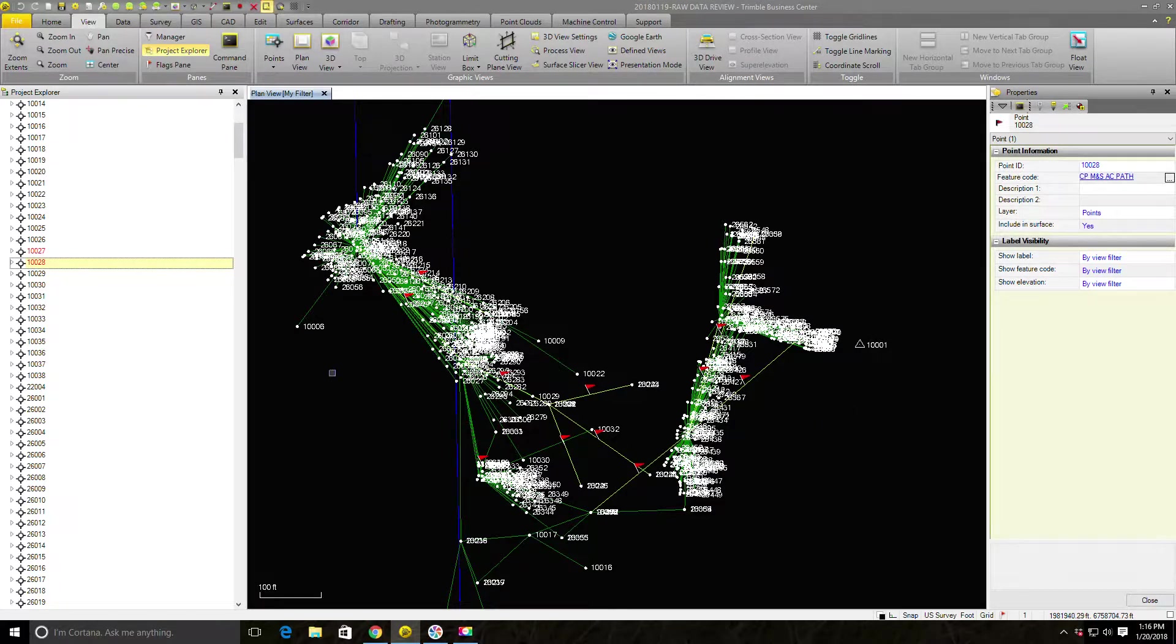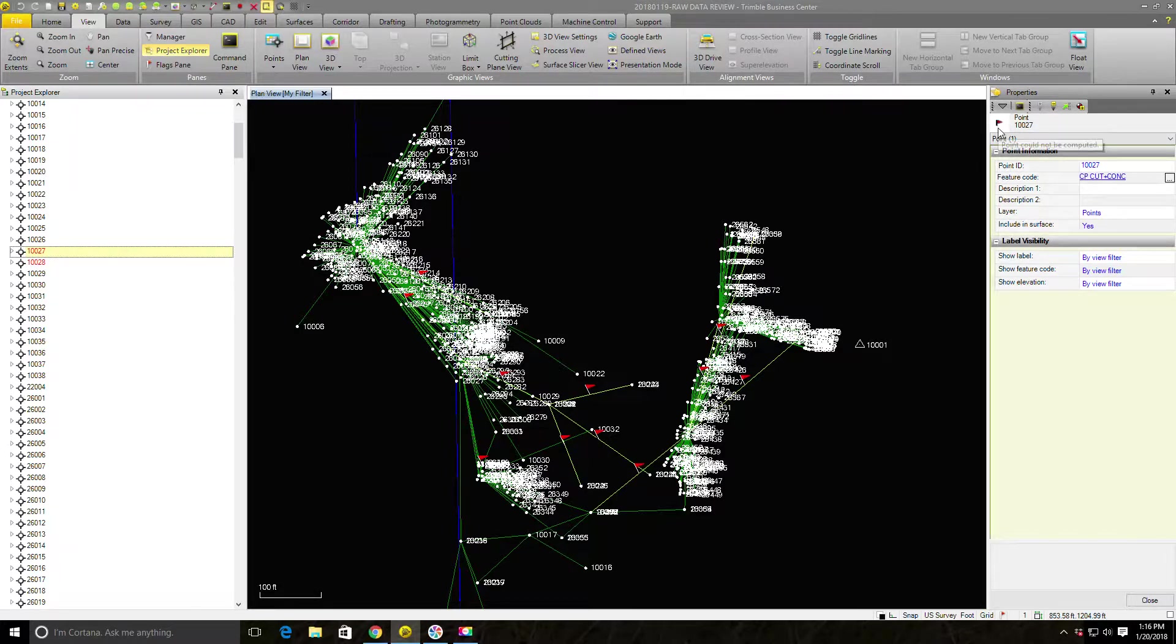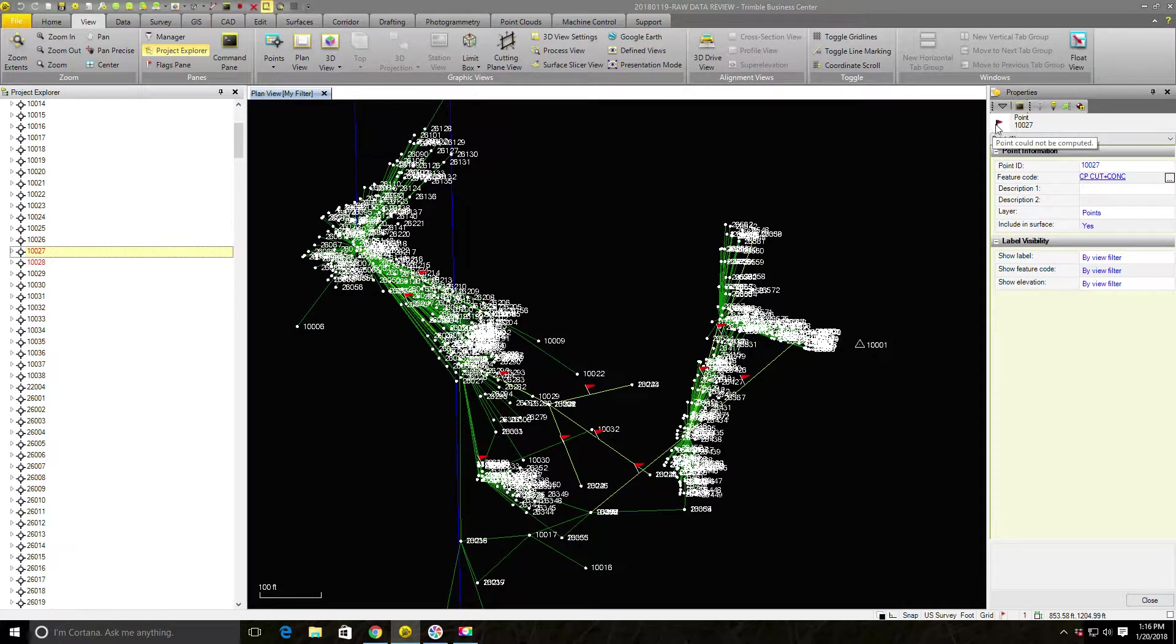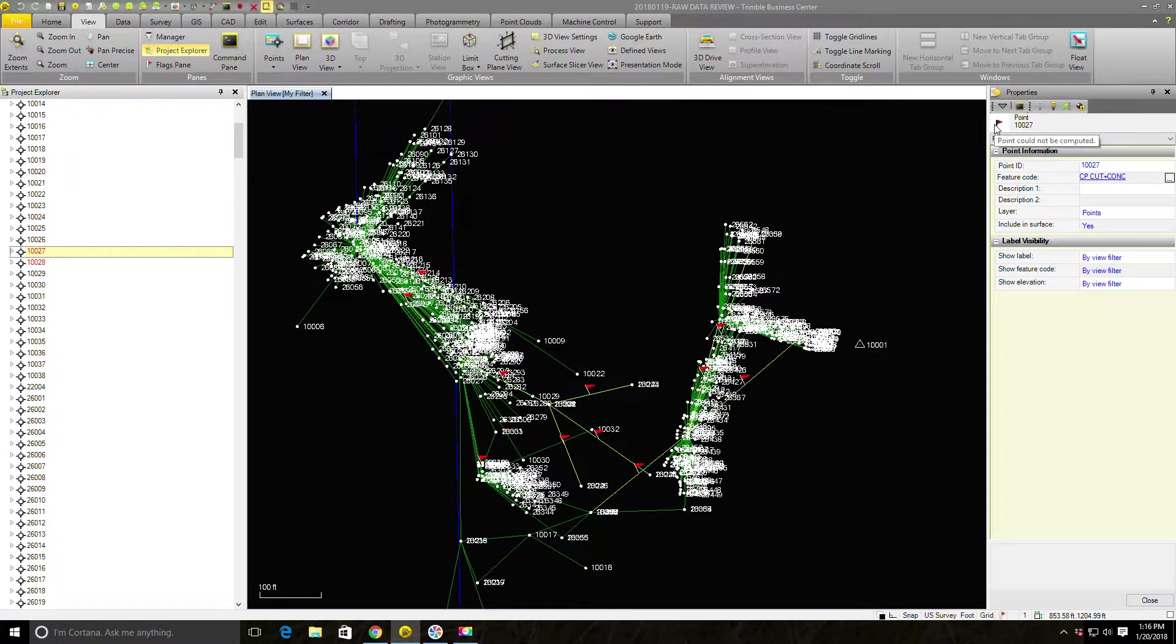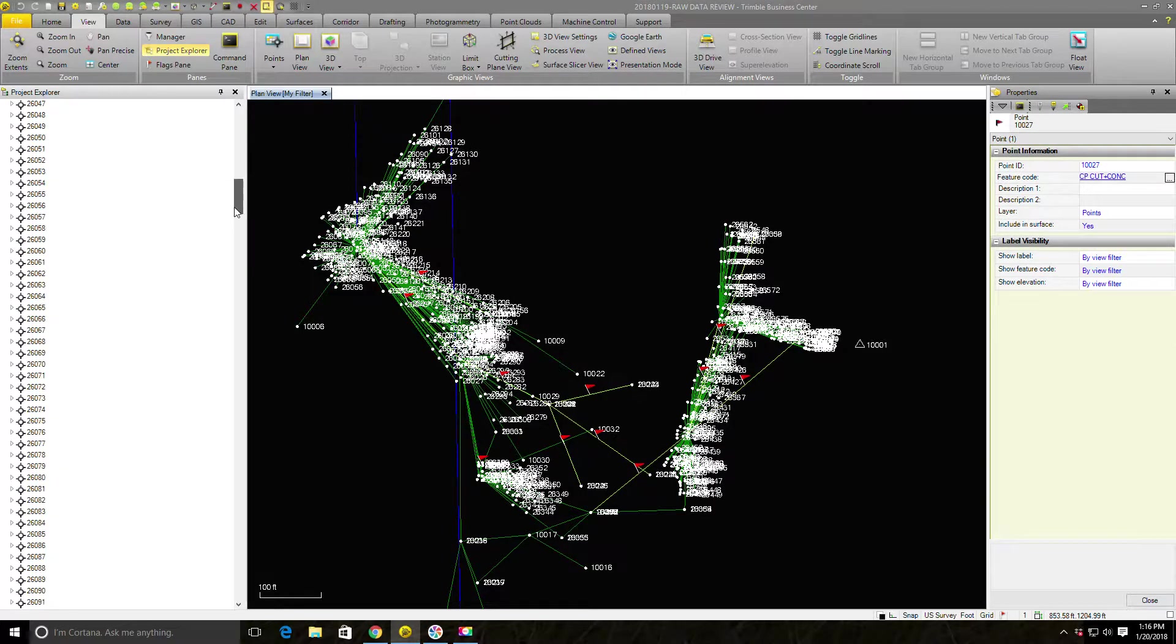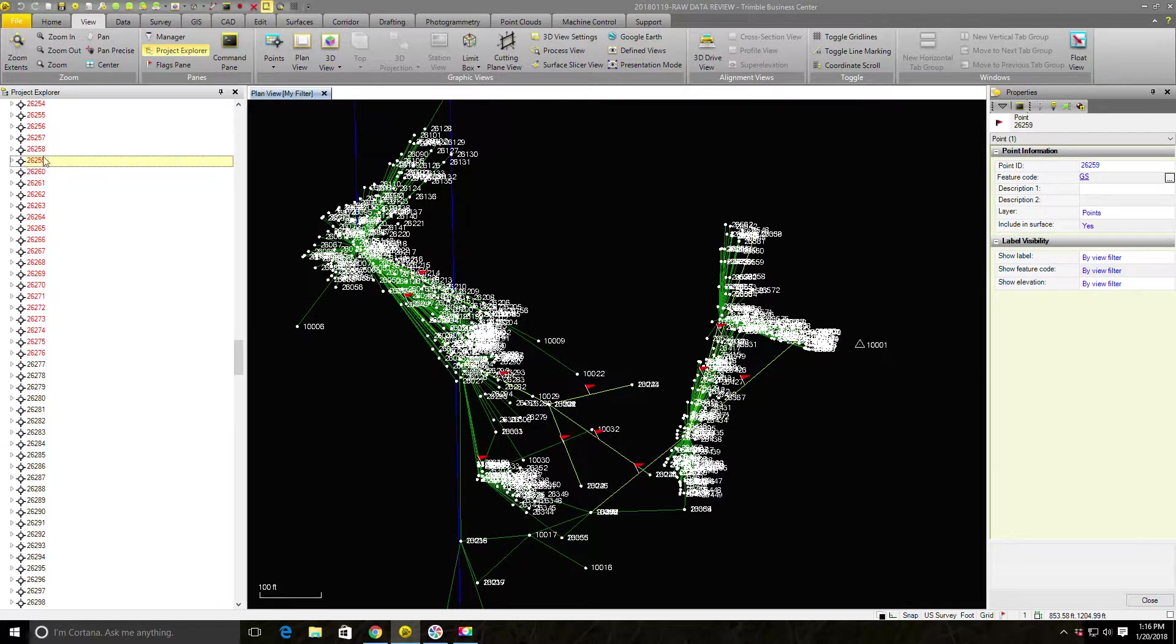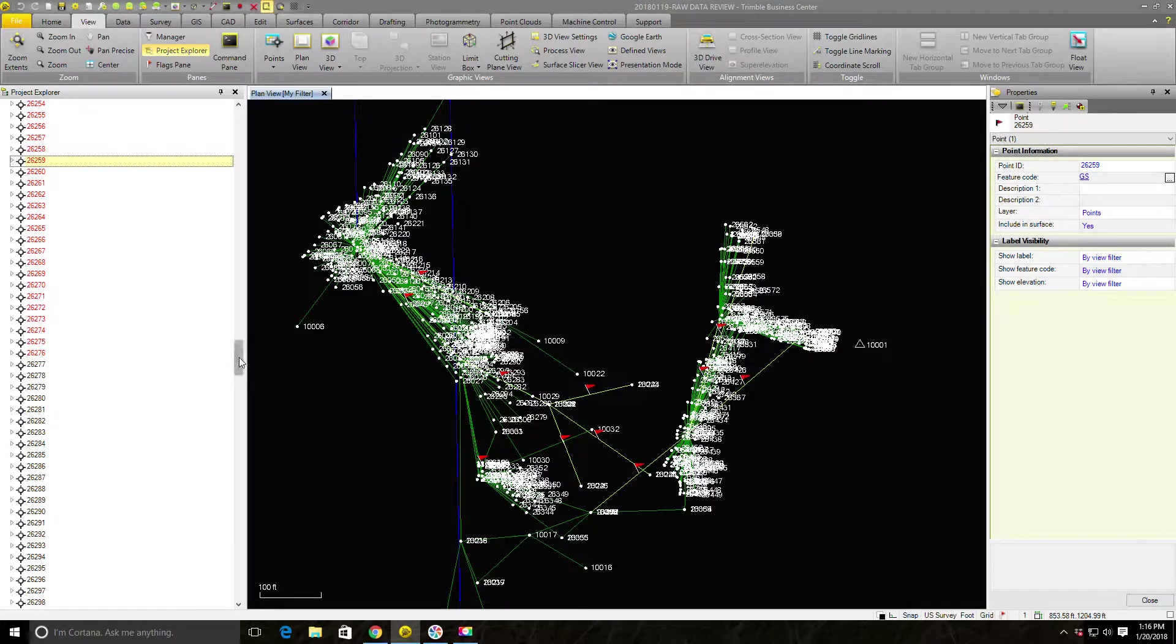The very first thing I'm going to do here is click on one of these points. So we'll click on 10,027. And then I'm just going to hover over the flag and it'll tell me right now the point could not be computed. Now depending on the problem in your data, you'll get a different message when you hover over your flag. But what that tells me is TBC doesn't have the information it needs to calculate the coordinate for that point.